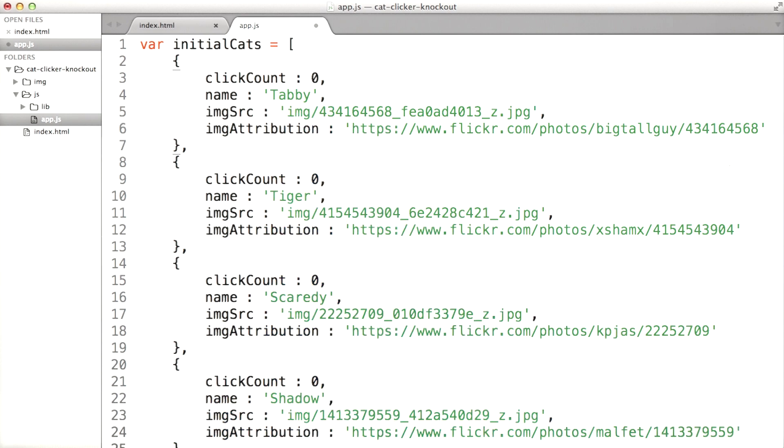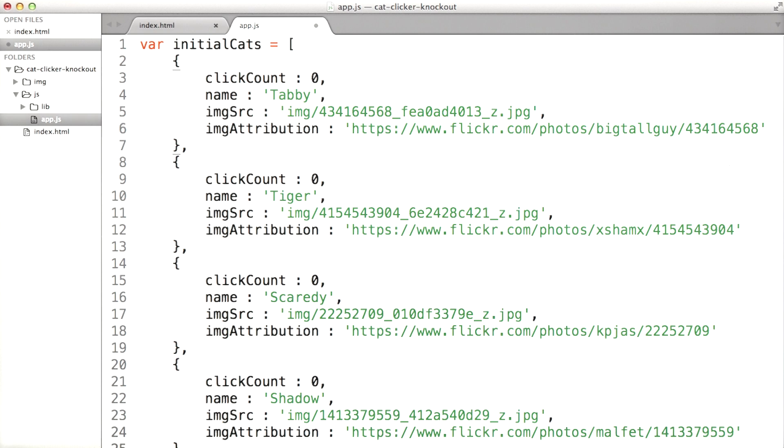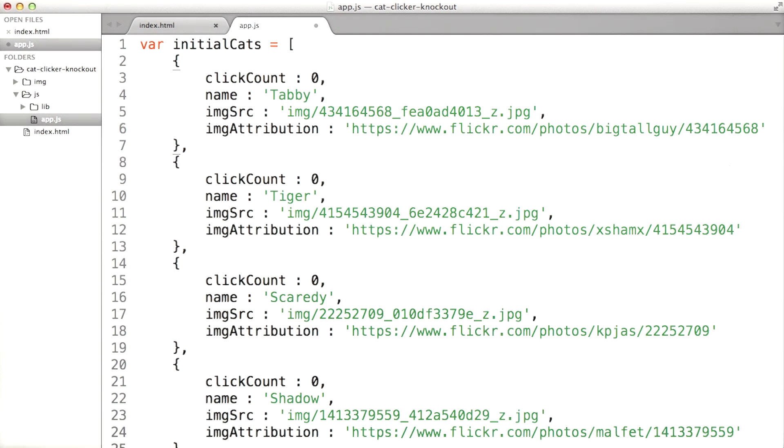And when the list came back from the server, I could add them to the application. That'd be trivial to implement, and you can do it for extra credit if you want.